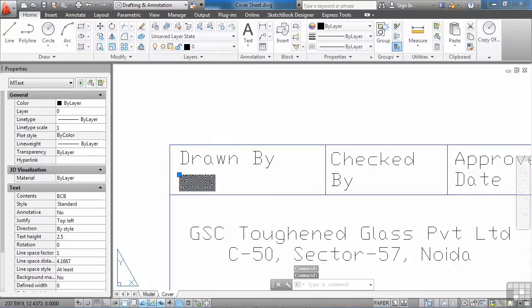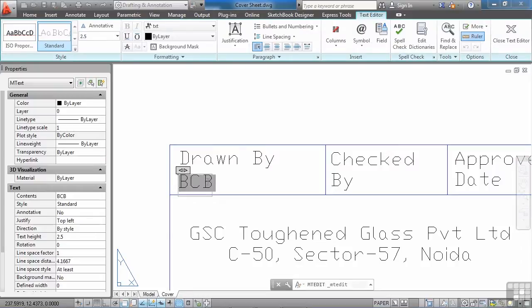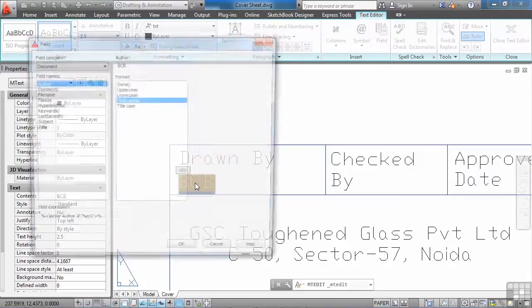So if I double click on it, this will open up my text manager. And you can put a field in single line text or in multi-line text. This happens to be single line text right here. But it's a field. If I double click it, it will bring up my field manager here.